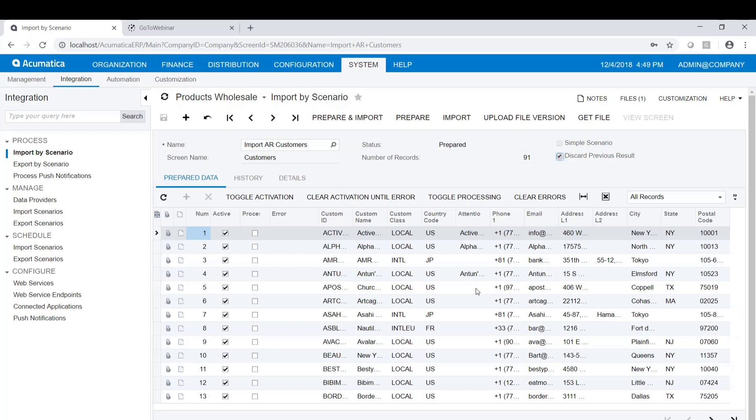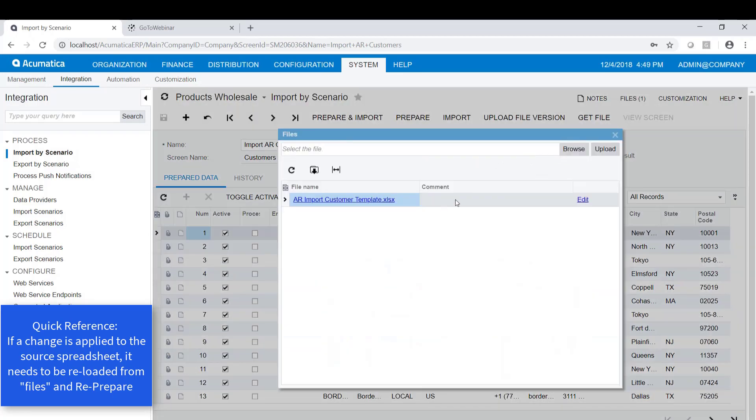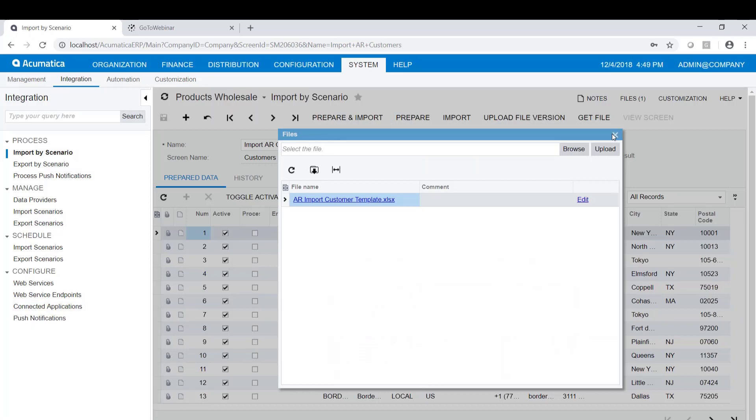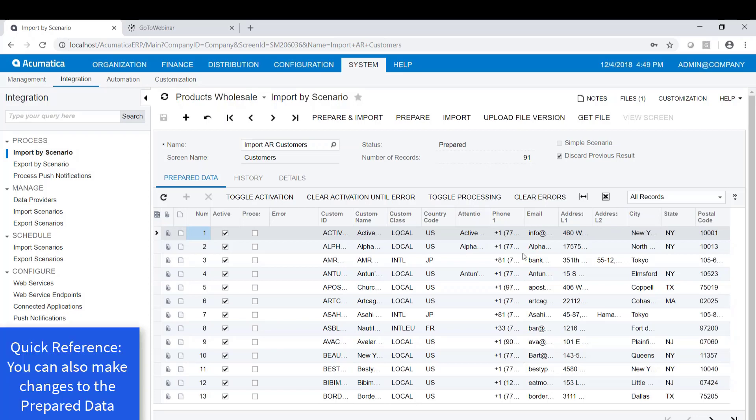So that means a couple of things. If I go to the source spreadsheet and I make a change, I need to reload that spreadsheet with my files. And I need to re-prepare. Because if I don't re-prepare, the data that's loaded in the Acumatica database hasn't changed.